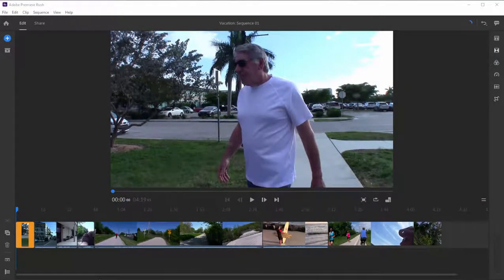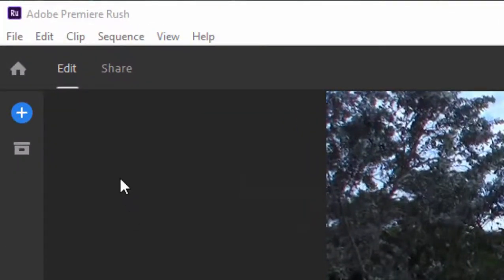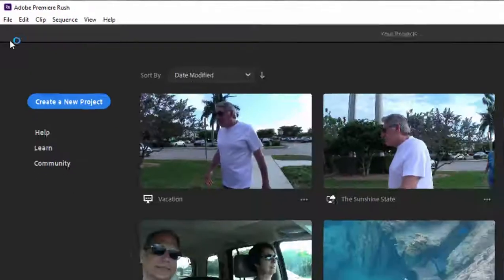Now in part one, we created a new project, but let's open an old project. We'll go back out to the home by clicking on this little house in the upper left-hand corner.